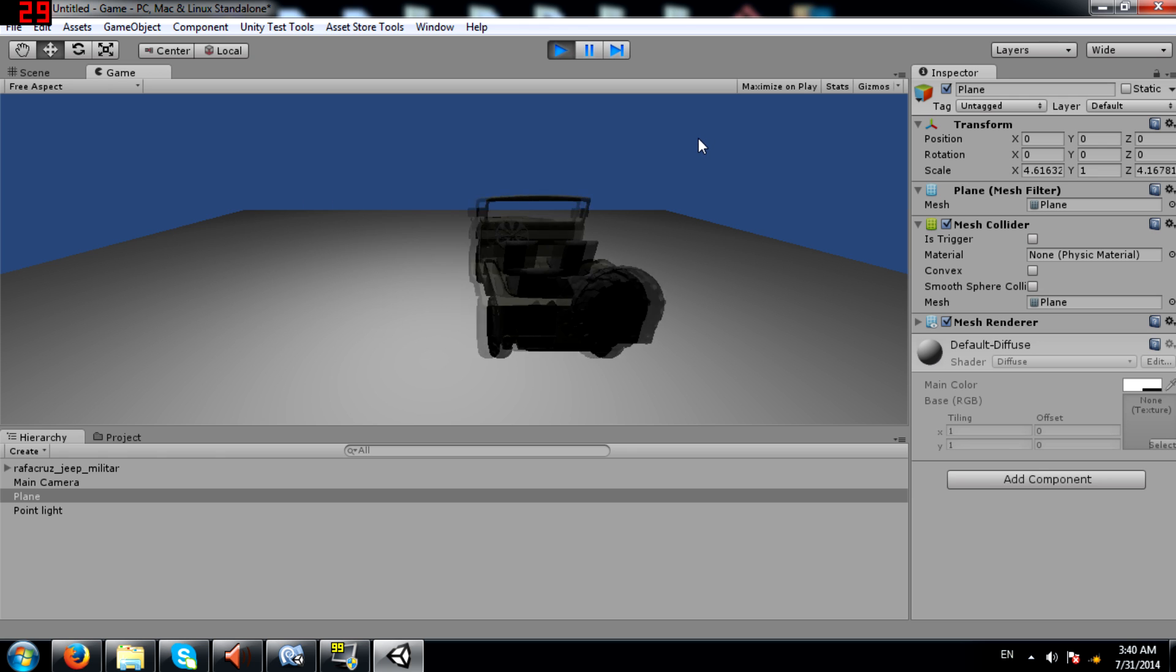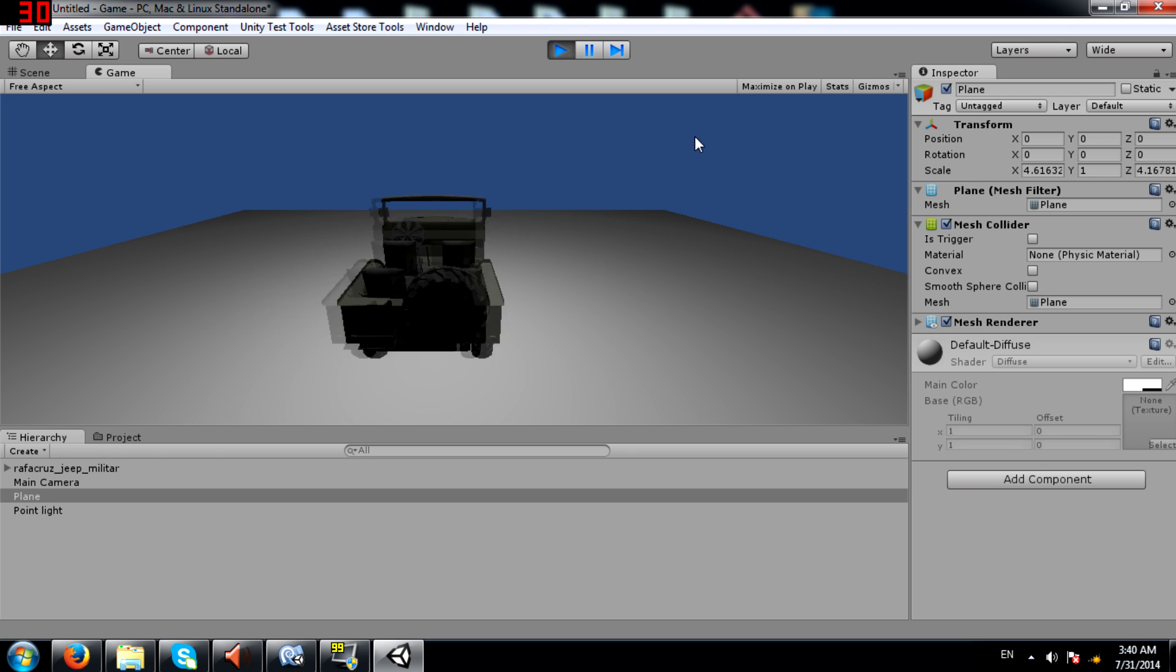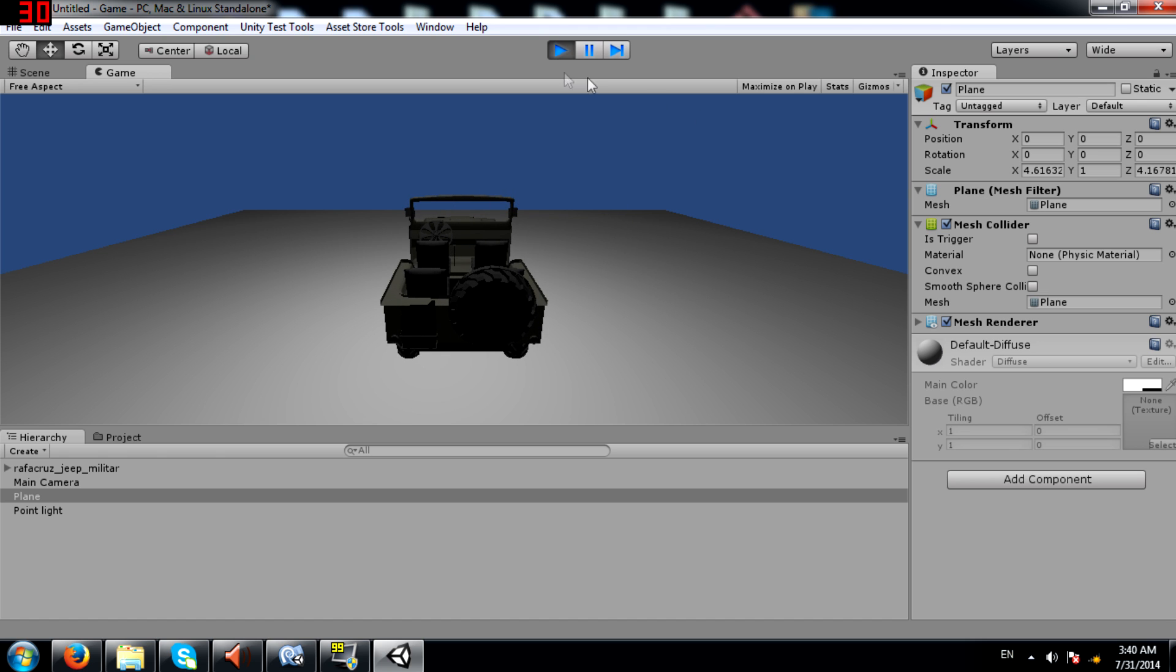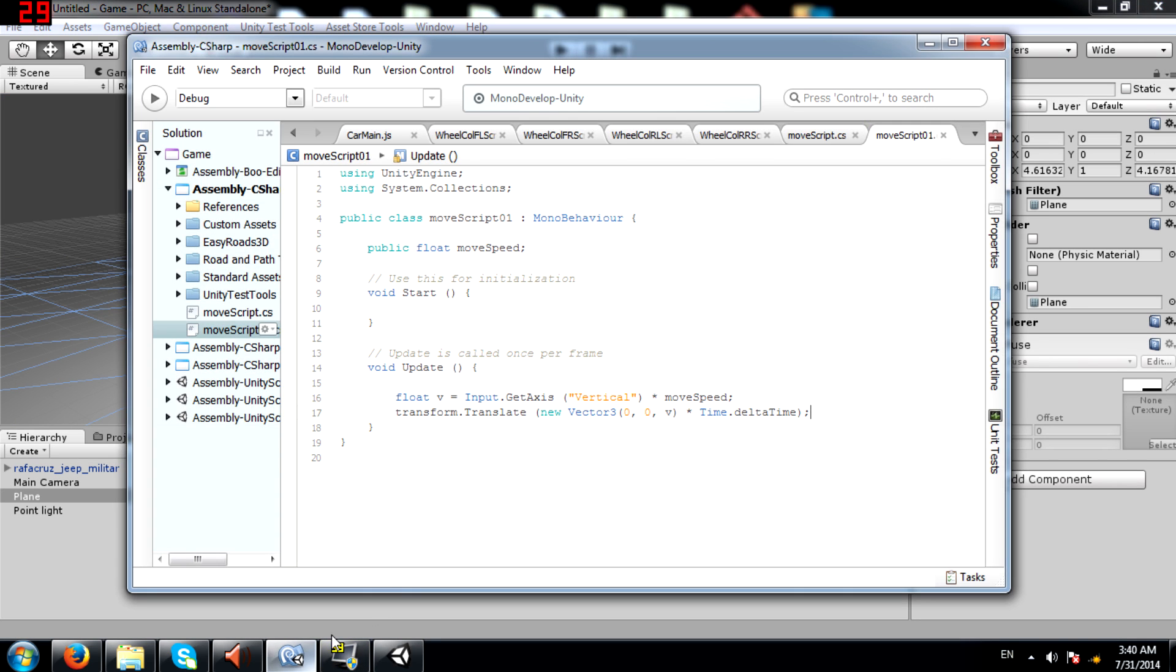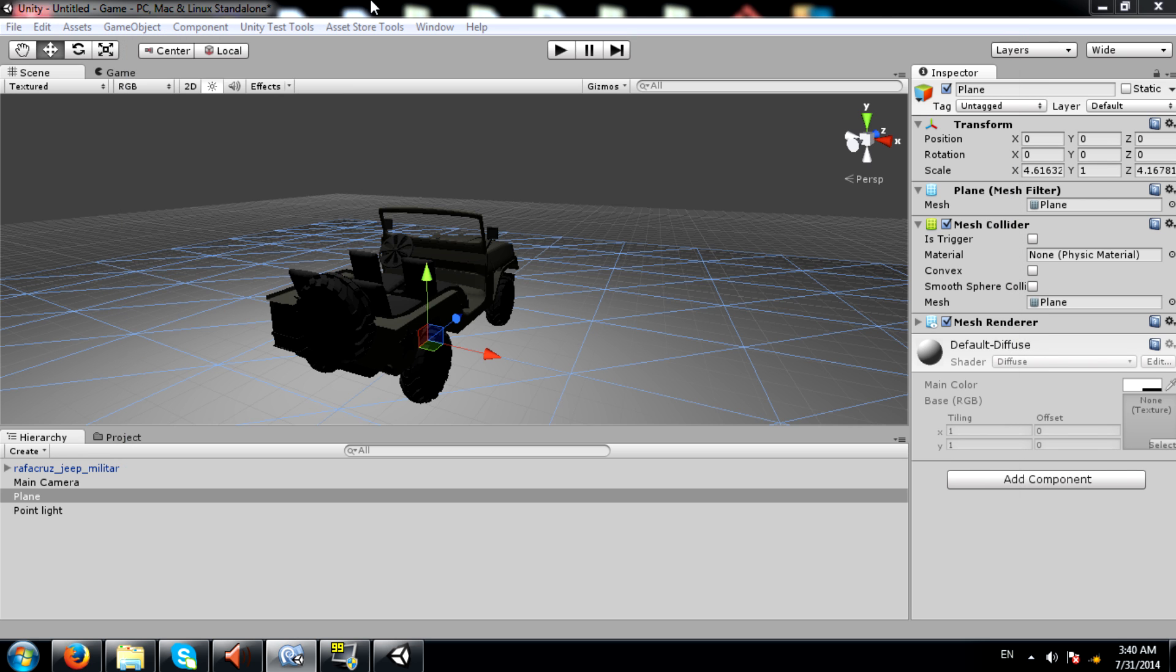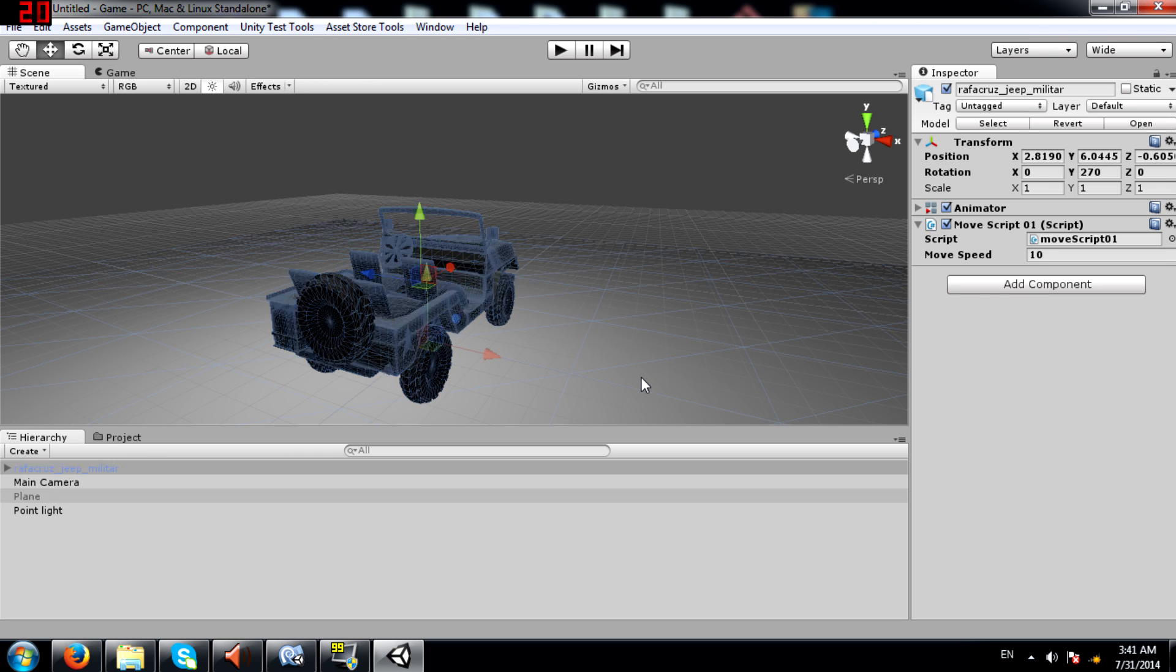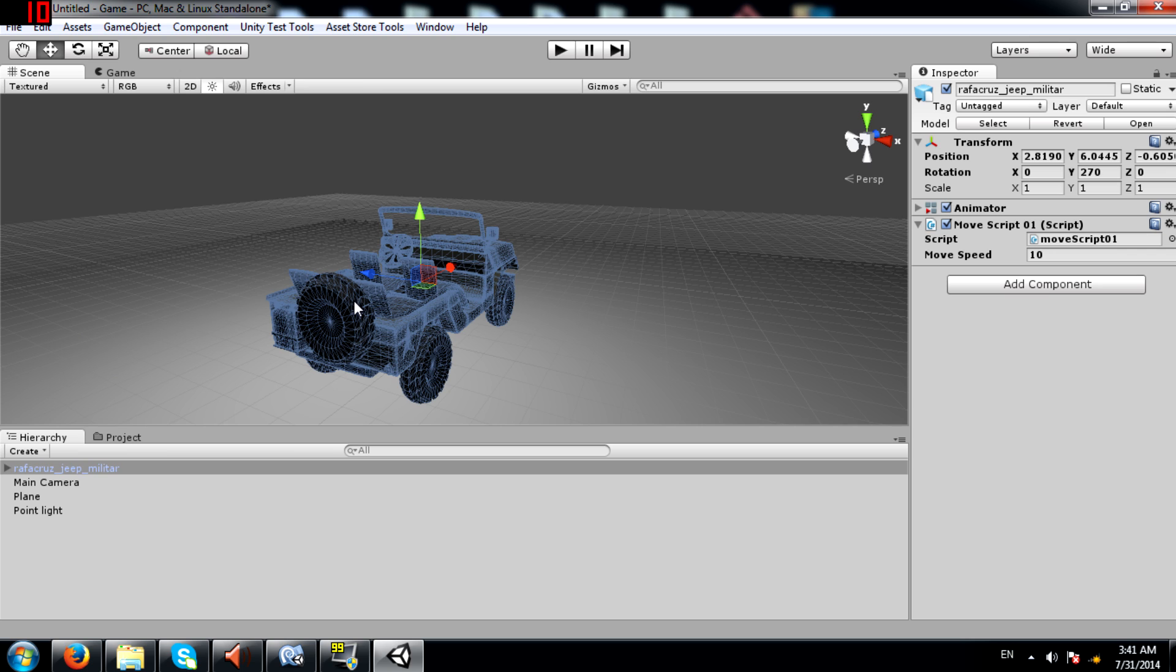Notice that the jeep is moving sideways rather than forward. Now why is this happening? Even though I'm applying the value to the z-axis. Notice when the jeep is selected, z is pointing towards the left of the jeep. x is pointing forward.